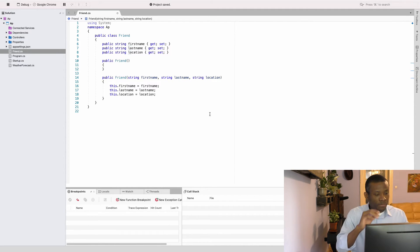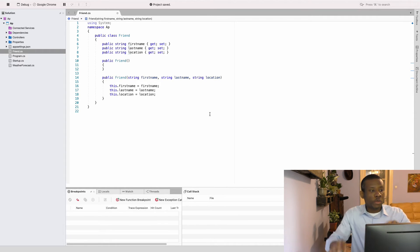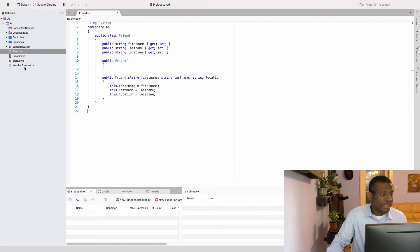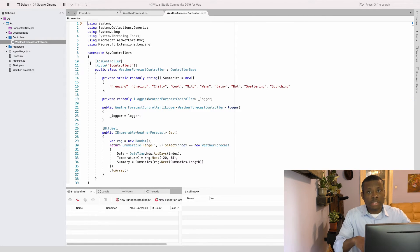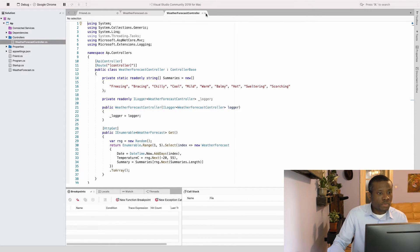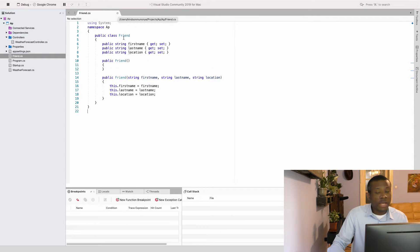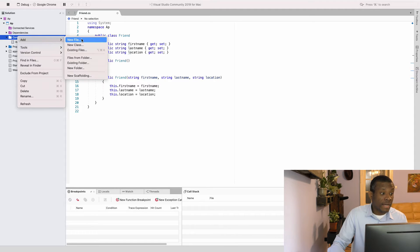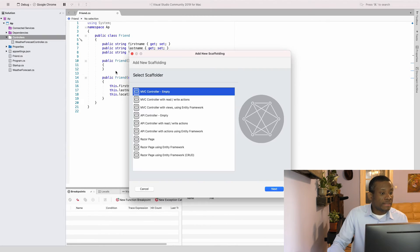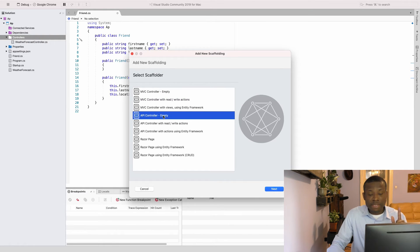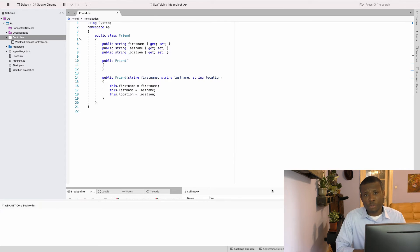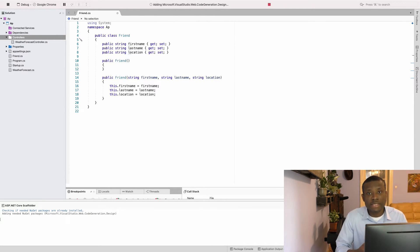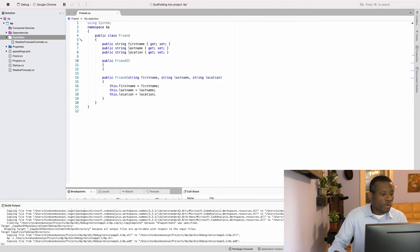Now how do we expose this as a list of items at a URL? Right now the default route gives us WeatherForecast, which is that example controller. We need our own controller. I'll go to the Controllers folder, right-click and say Add New Scaffolding, choose API Controller - Empty, click Next, name it 'Friend', and click Finish. It takes a few seconds and creates the controller for us.